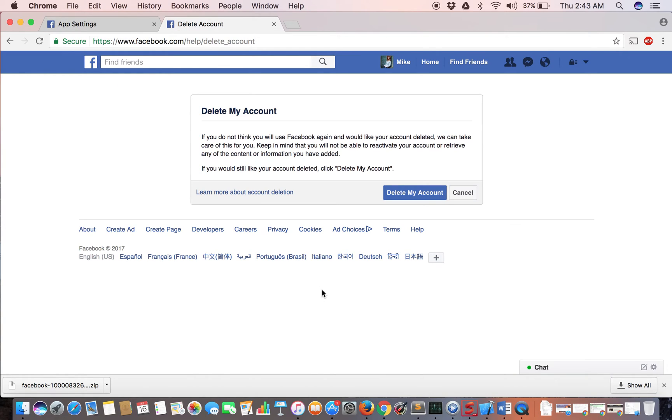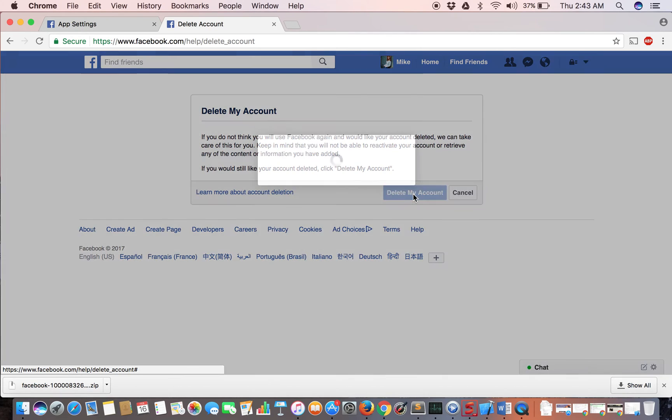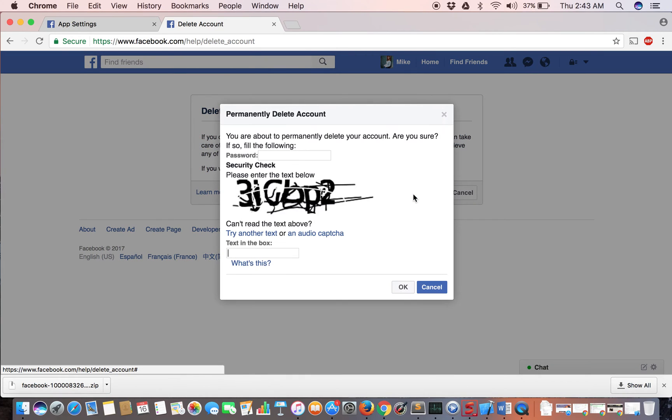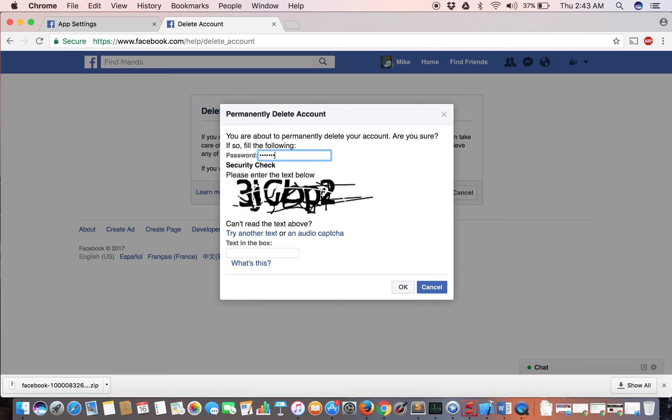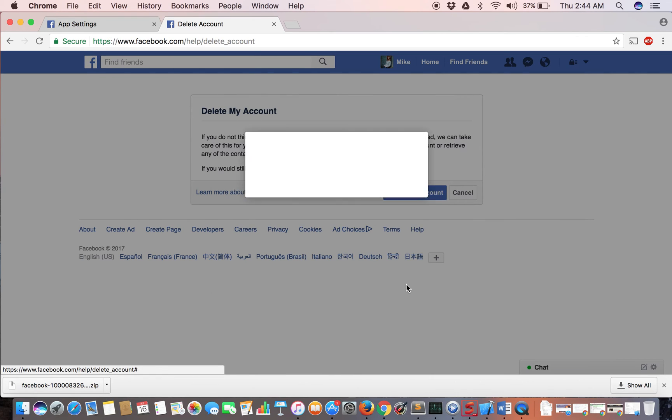Once you've clicked the link I gave you in the description, it will take you to this page. Read this and make sure you understand what's about to happen. Then click the delete my account button. They'll ask you for your password and to enter this code. Once you click OK...